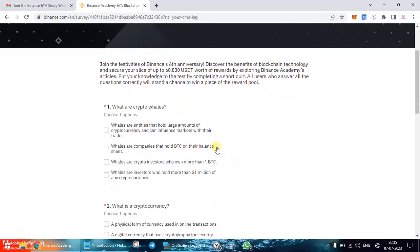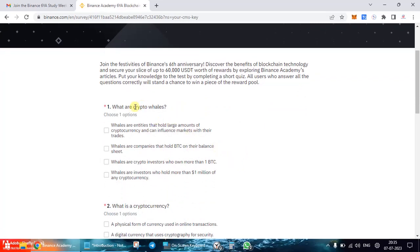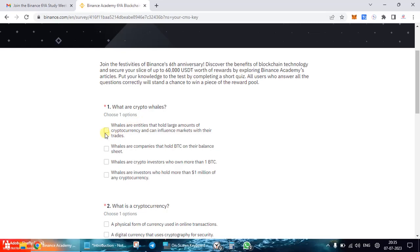The first question asks: what are crypto whales? You need to choose from one of the options: whales are entities that hold large amounts of cryptocurrency and can influence markets with their trades; whales are companies that hold BTC on their balance sheet; whales are crypto investors who own more than one BTC; or whales are investors who hold more than one million of any cryptocurrency. Anyone who has been into crypto for some time can easily say the first option is correct.